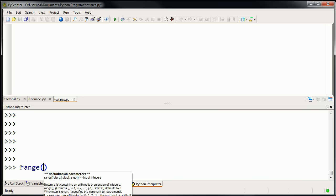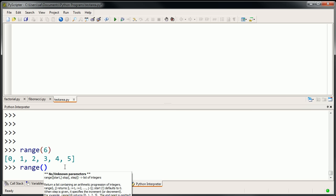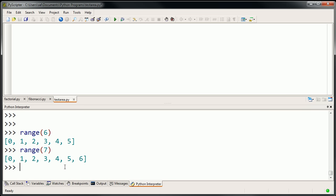When I say built-in, it means it comes with Python. It's really a way to generate lists — lists that have integers that increment. So for example, if I just say range of 6, it makes a list. It generates a list from 0 through 5. So it's 6 elements, up to but not including 6.